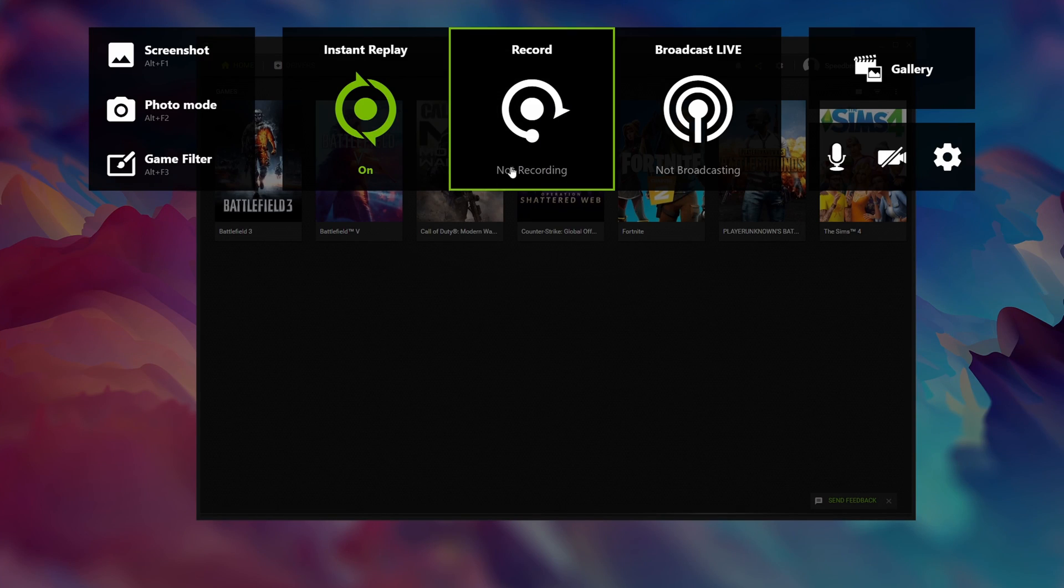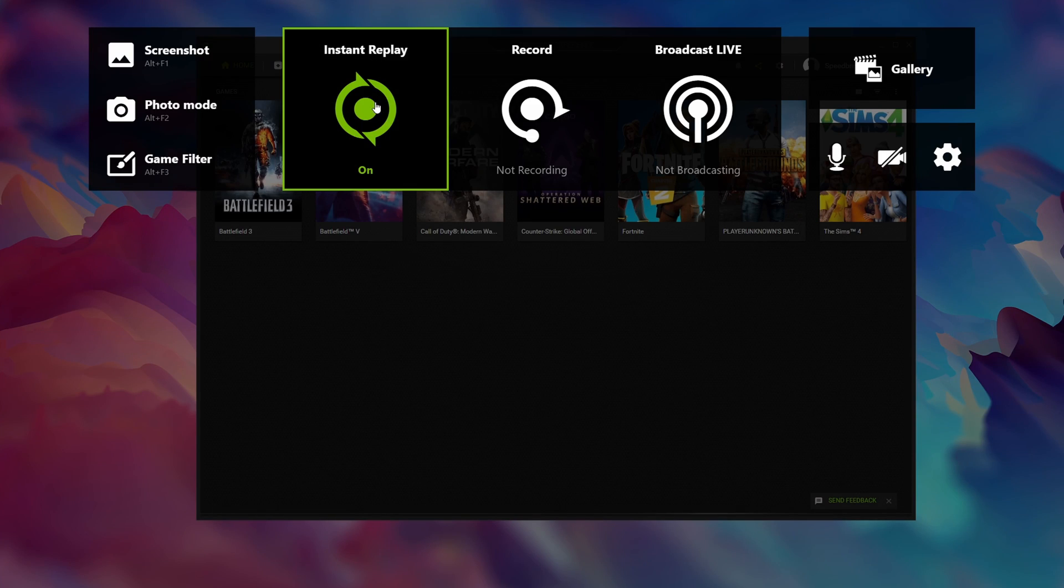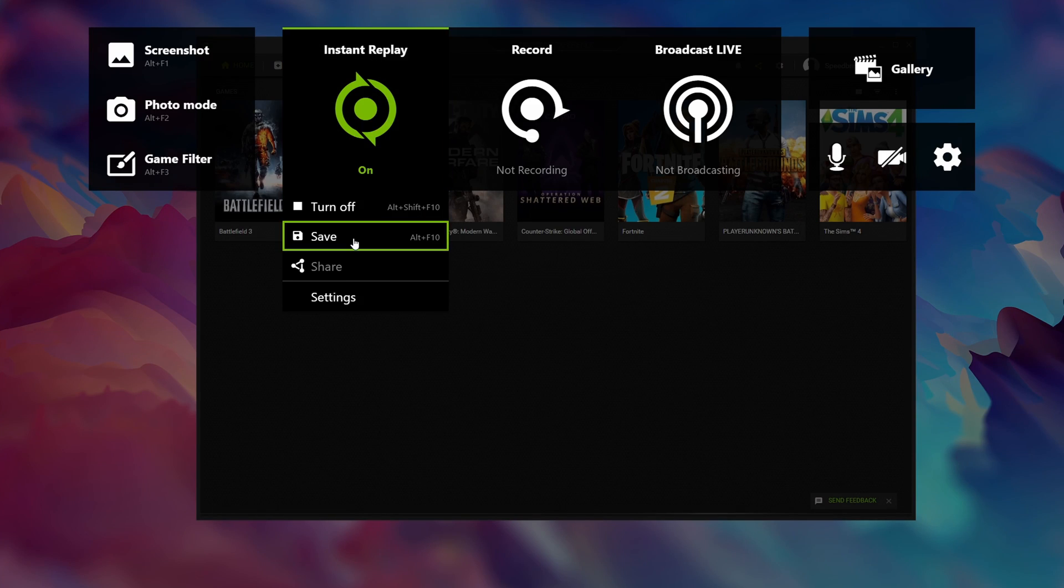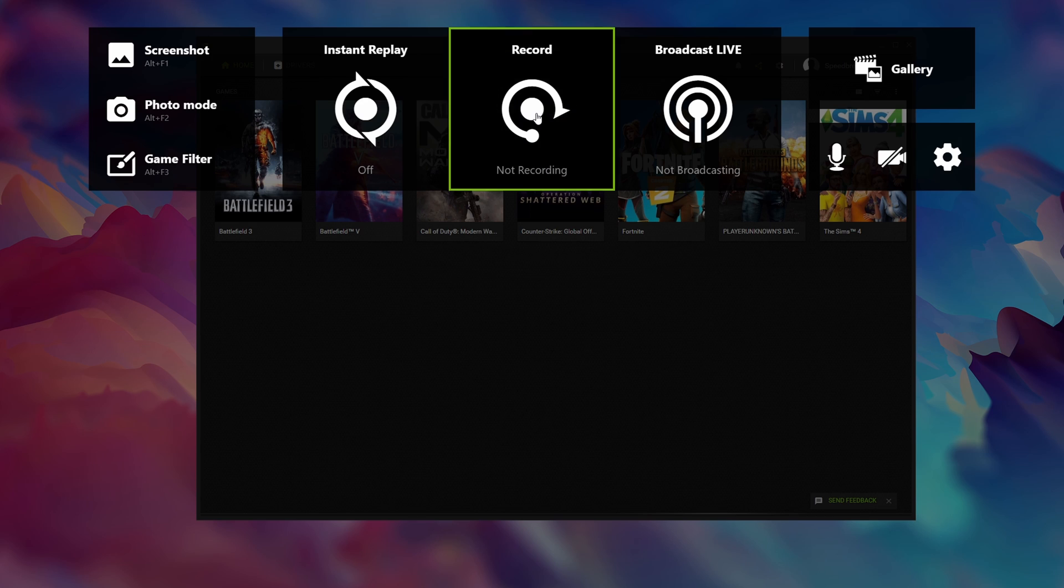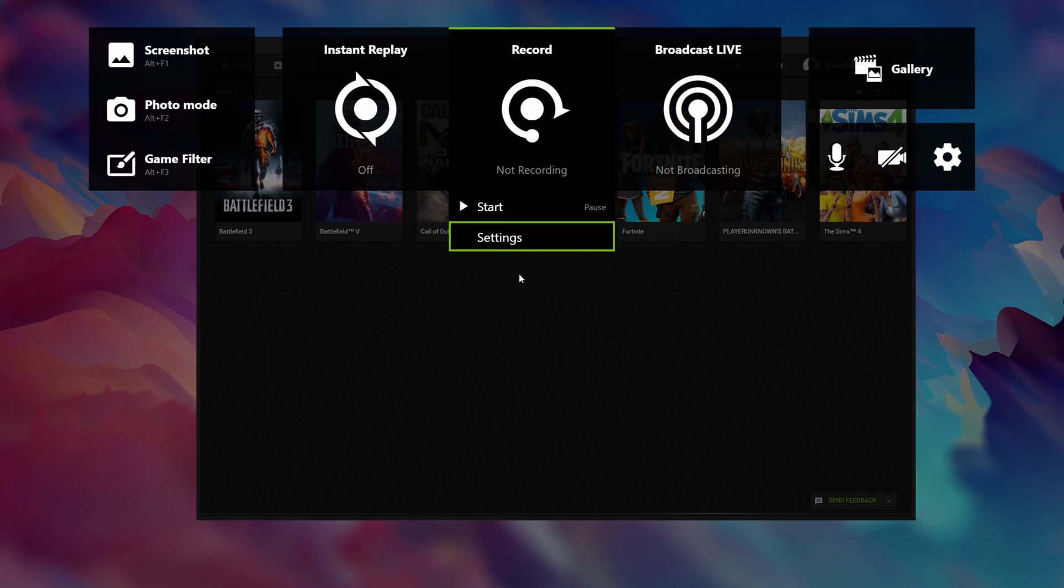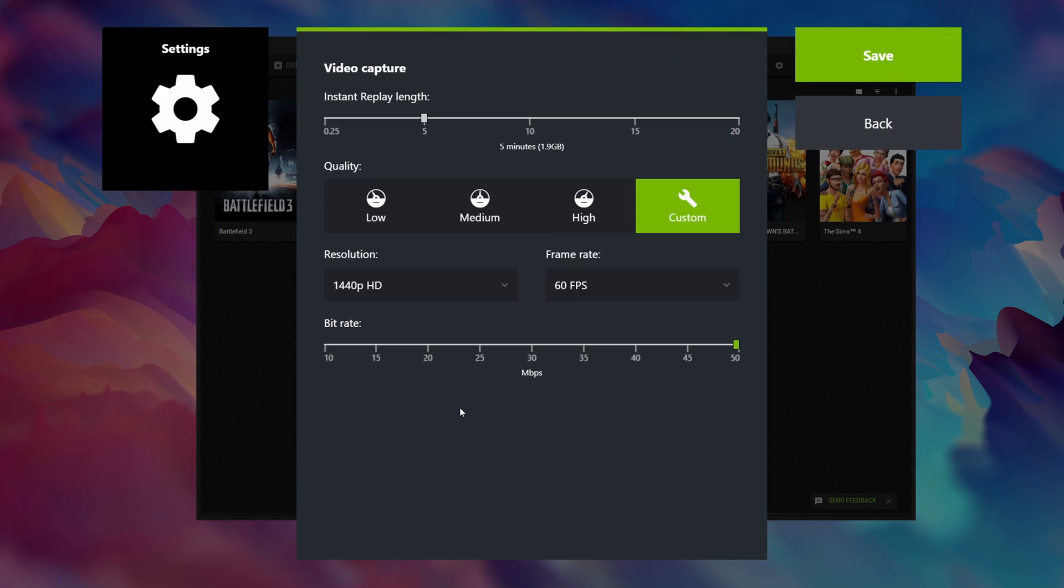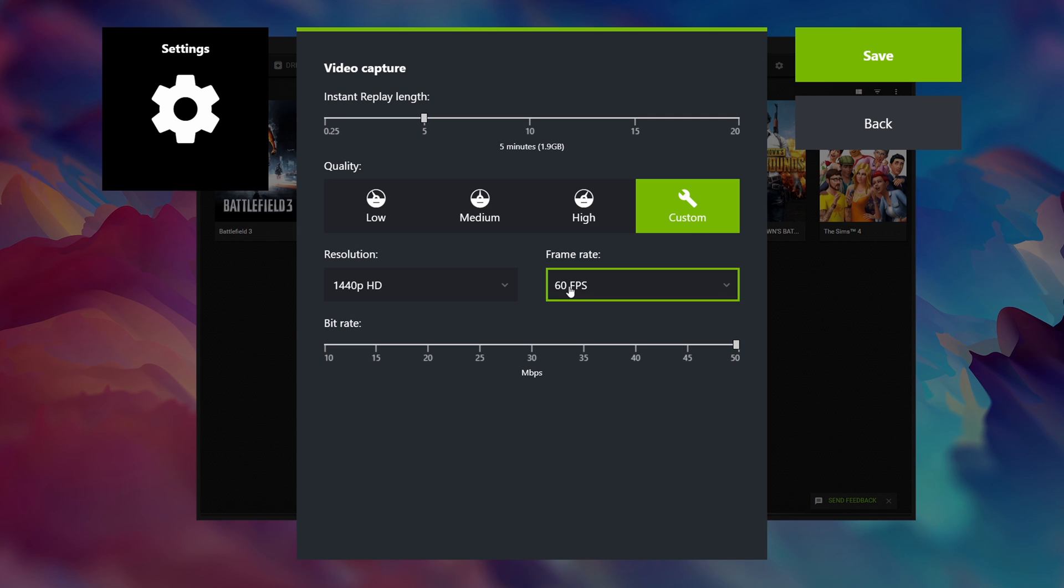First of all if you have instant replay enabled make sure to turn it off before you start changing your settings. Next click on record and click on settings. The secret in getting the best looking video quality from GeForce Experience lies in correctly setting up this page. First make sure to use the custom quality preset and use 60 as frame rate.